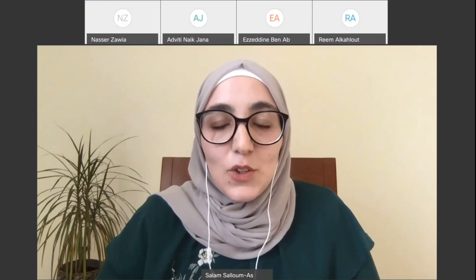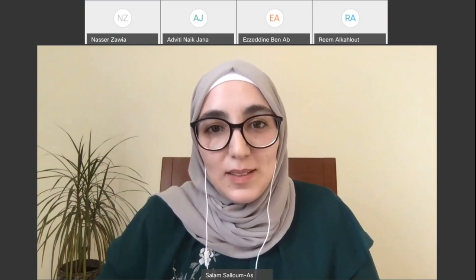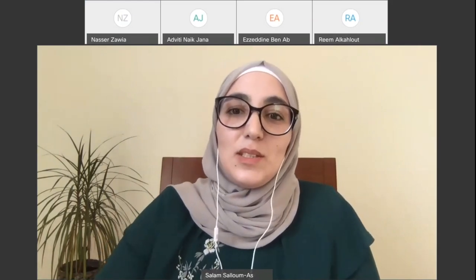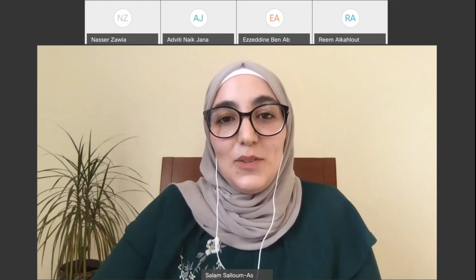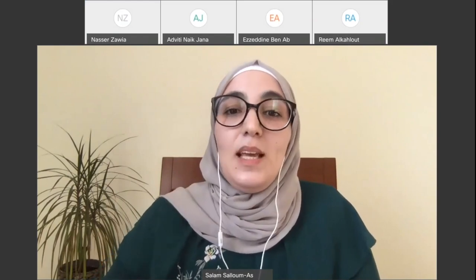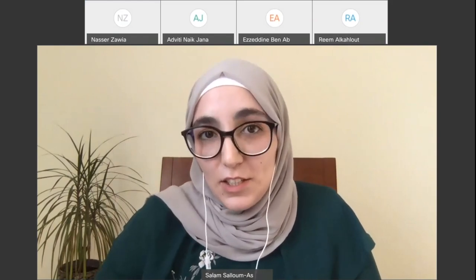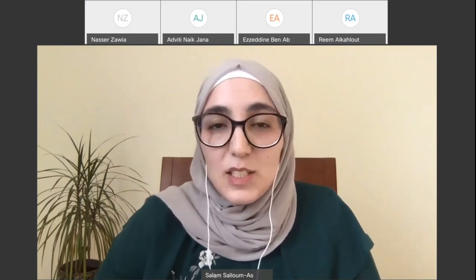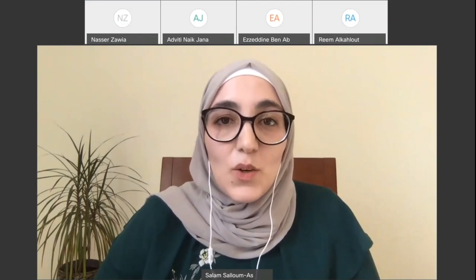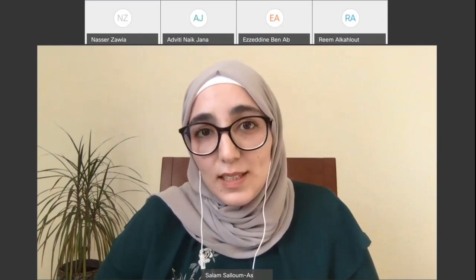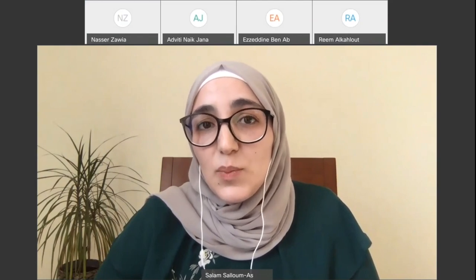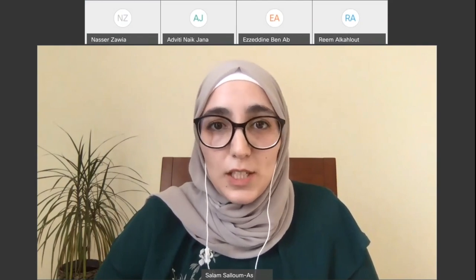In our first webinar, Dr. Richard O. Kennedy gave us important tips on how to build a scientific career development plan. He shared his early research days and inspirational journey in science and leadership. For those who couldn't attend, please find the recording link in the HBKU YouTube channel.